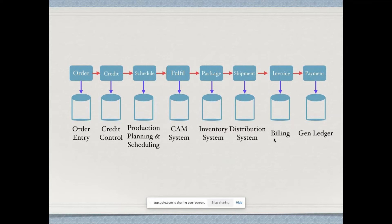Billing is defined as a step-by-step process of requesting payment from customers by issuing invoices. A general ledger is the record-keeping system for a company's financial data with debit and credit account records validated by a trial balance. For an order to be delivered successfully, so many systems have to be integrated and updated in a timely manner — and that is where integration comes into the picture.